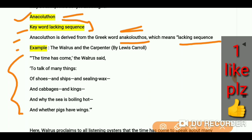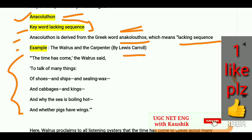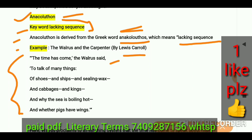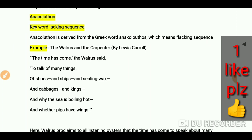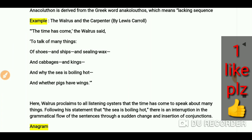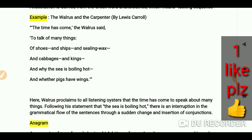Let's take an example: 'The Walrus and the Carpenter' by Lewis Carroll. The lines are: 'The time has come, the Walrus said, to talk of many things — of shoes and ships and sealing wax and cabbages and kings, and why the sea is boiling hot, and whether pigs have wings.' You can see there is no sequence of ideas here; it keeps changing frequently.